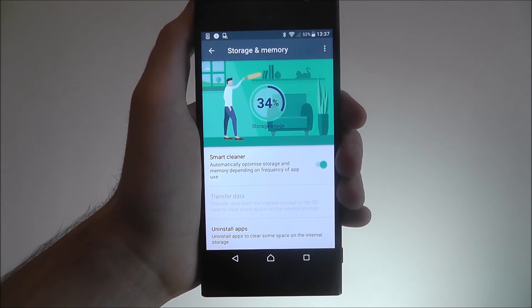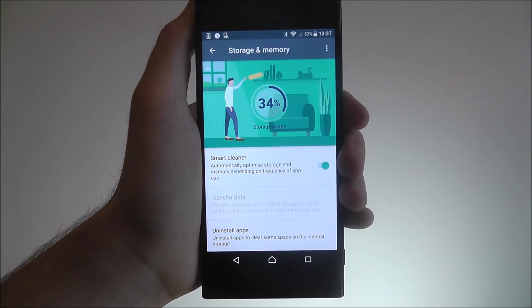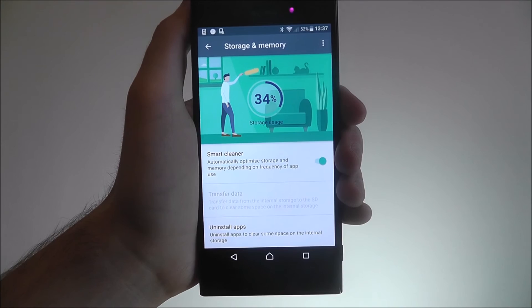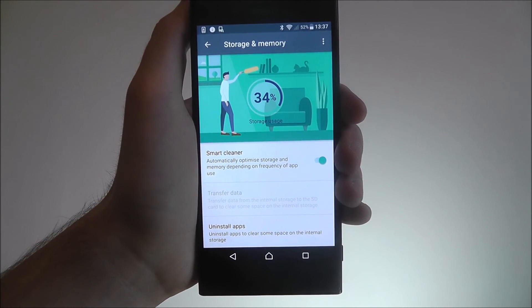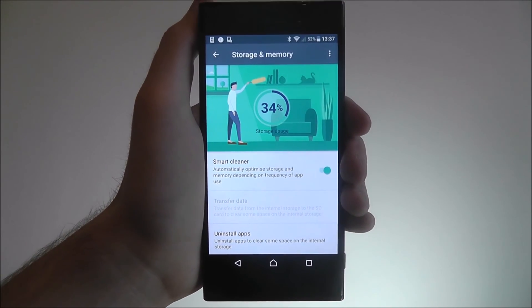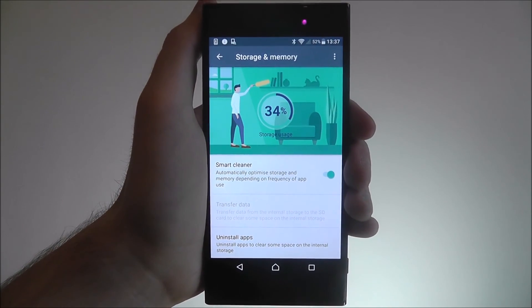And that's how you activate Sony's Smart Cleaner feature on the Sony Xperia XZ. Thanks for watching, I'll see you next time.